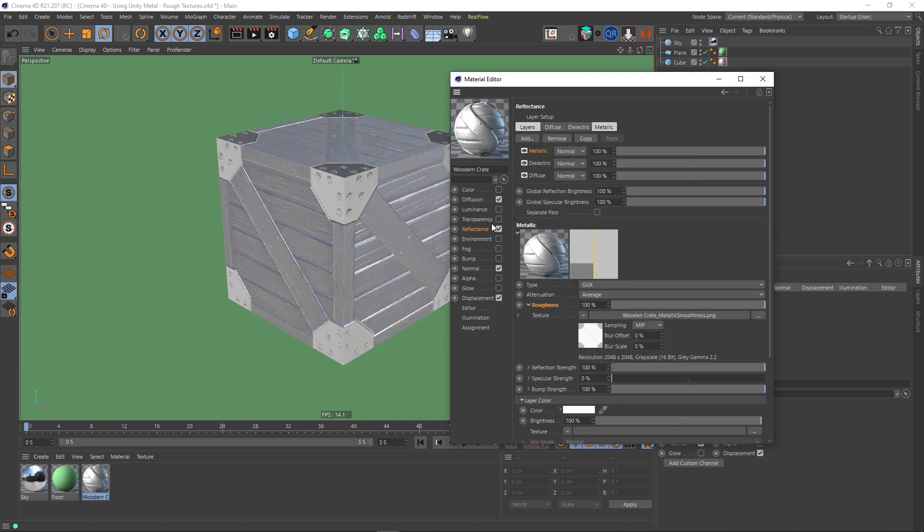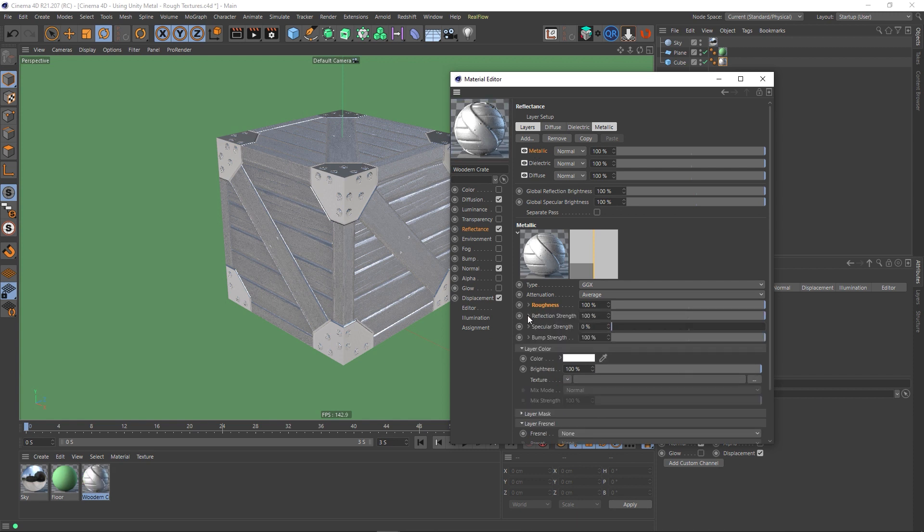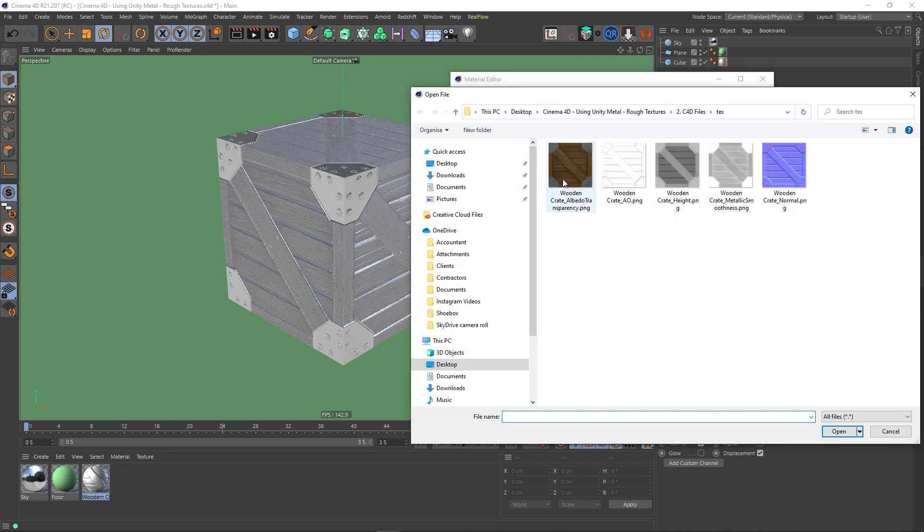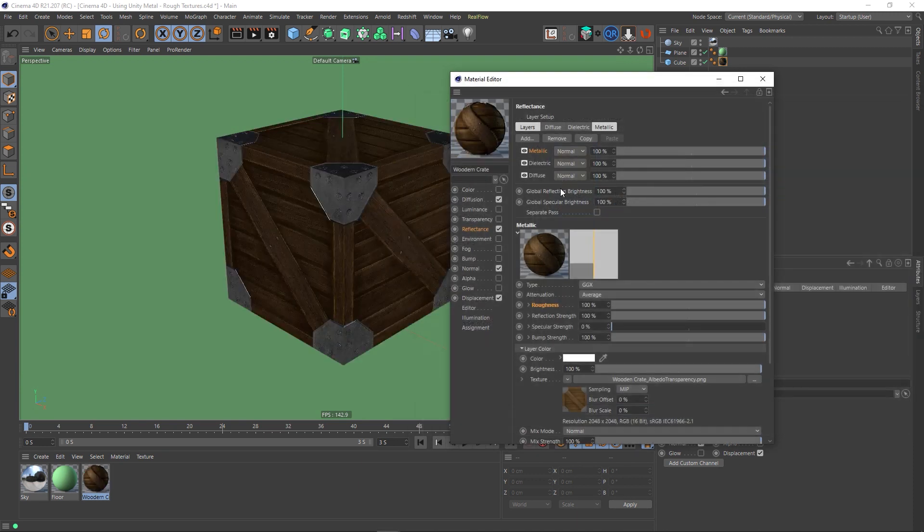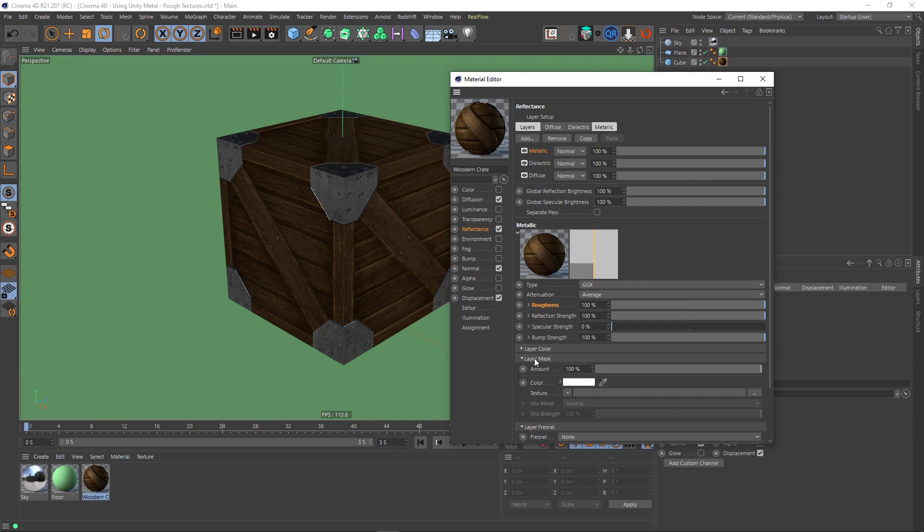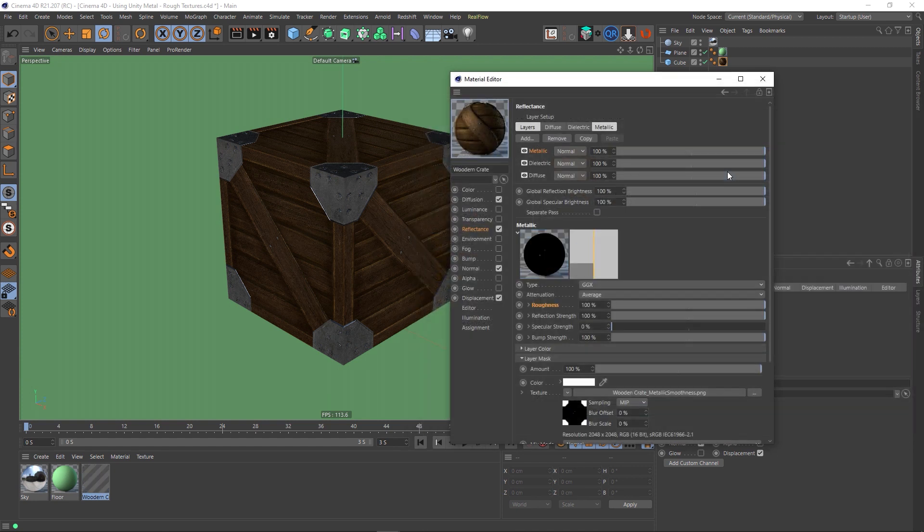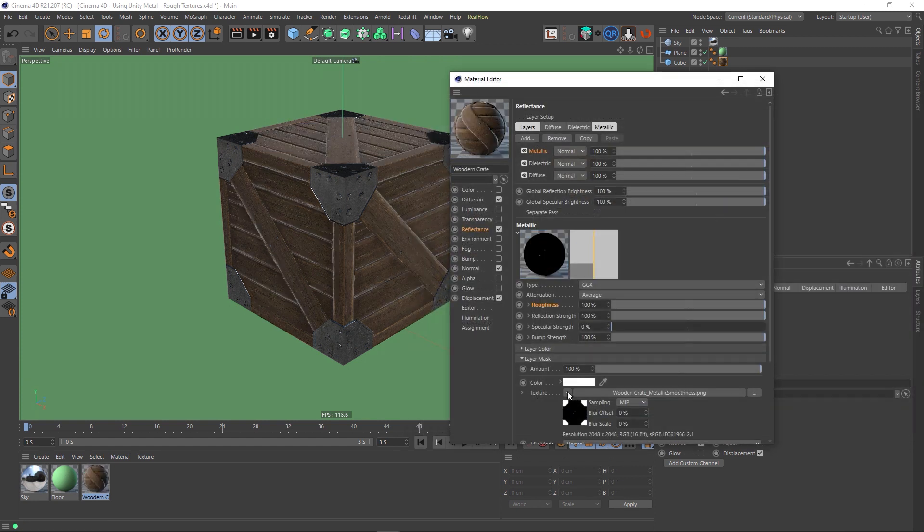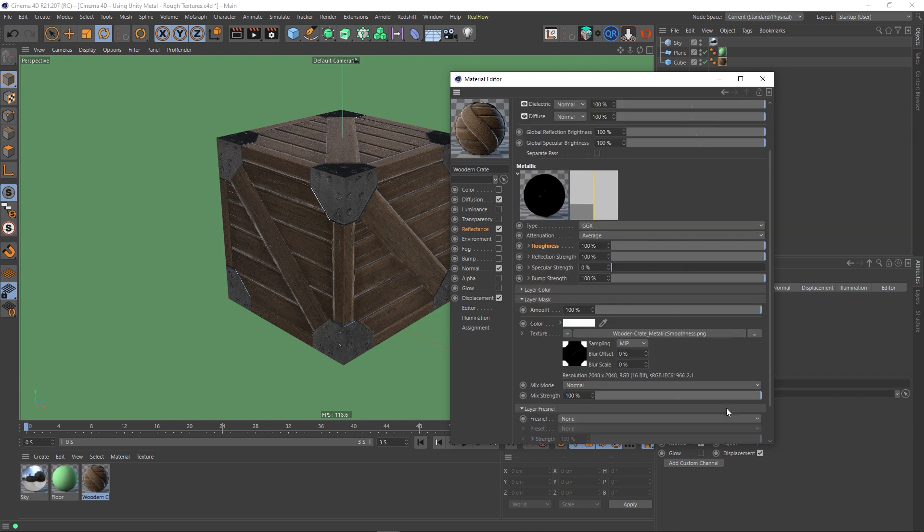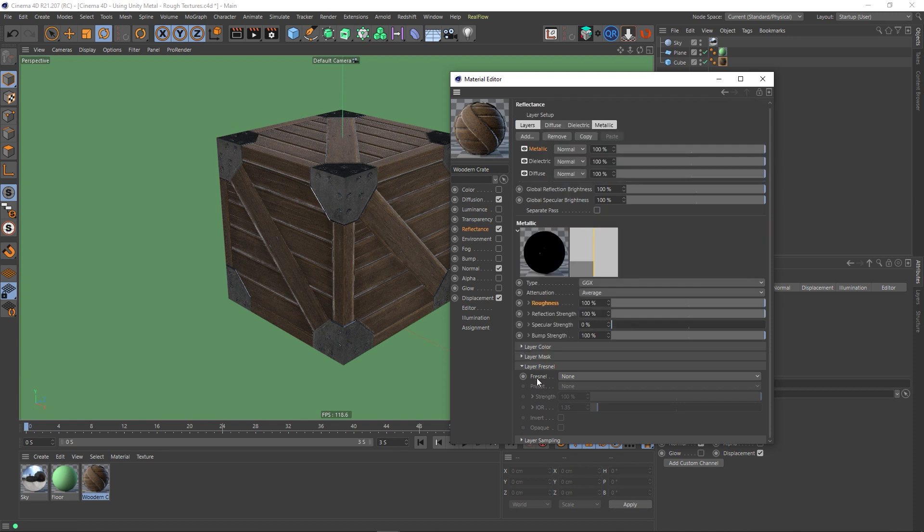So going back to the reflectance. So that's our roughness sorted out. Close this up. Down to Layer Color, which is just going to be our color map. Don't worry. I know it looks strange, but don't worry. Layer Mask. Obviously, we're going to need this. And that is going to be our metallic map. So we're using this as a mask. And obviously, we don't need to access the Alpha Channel for this. We just need the regular RGB. So that's fine. And the layer for now is obviously a conductor.